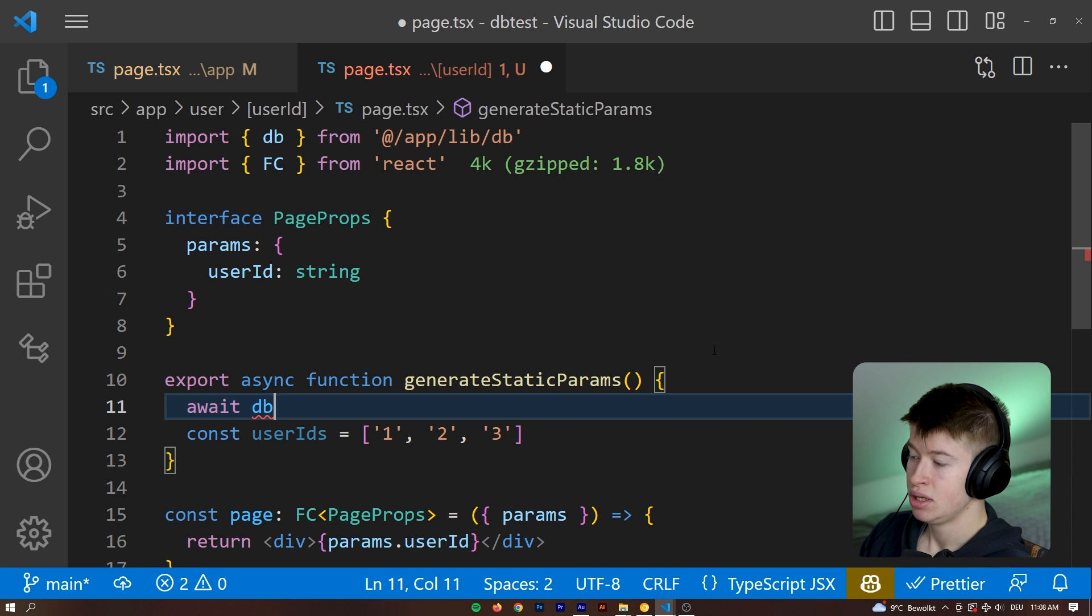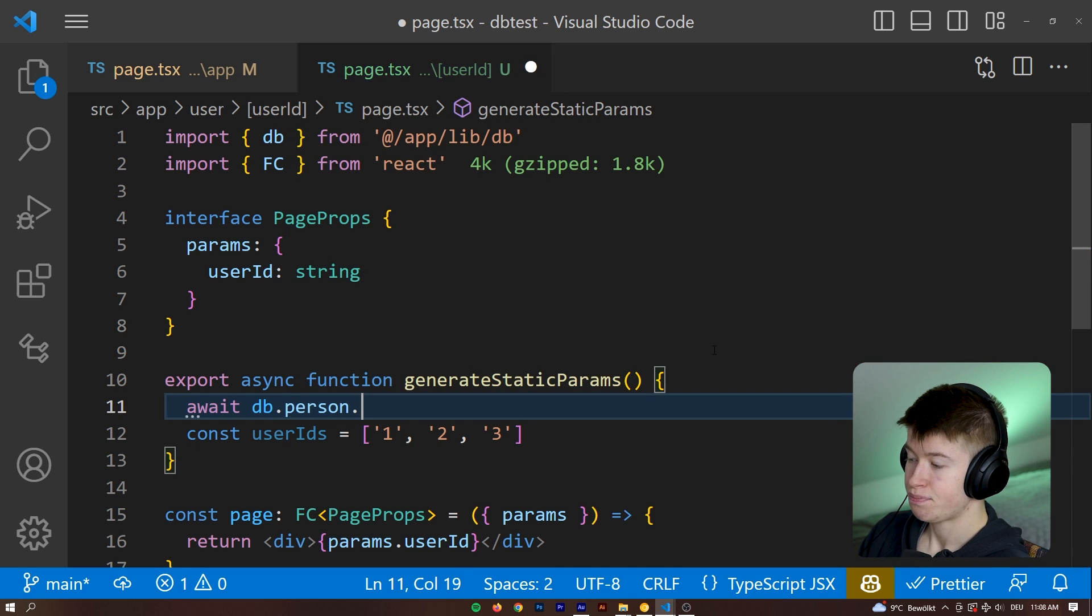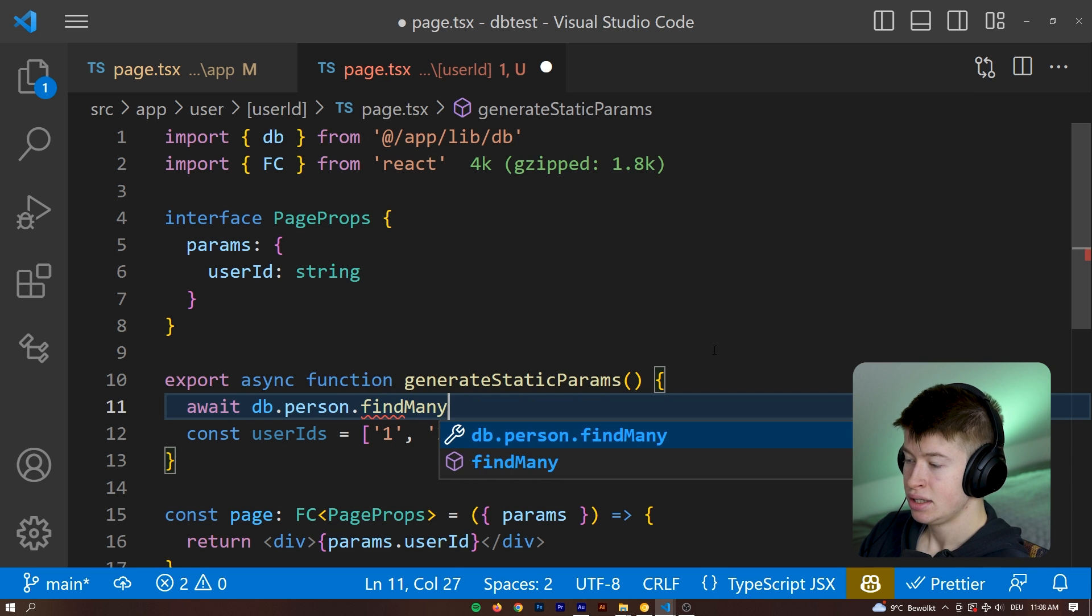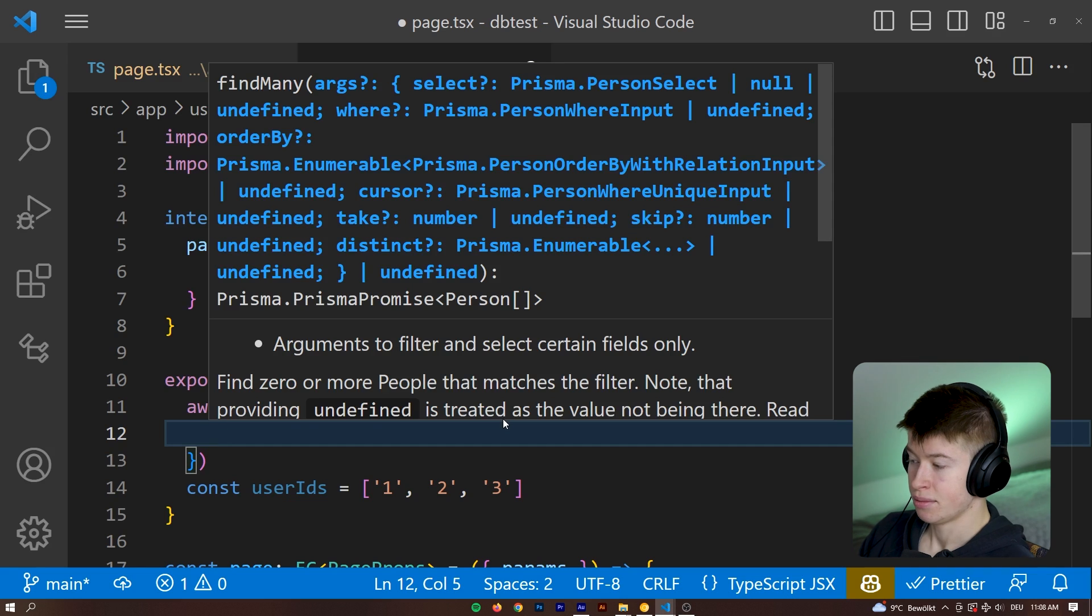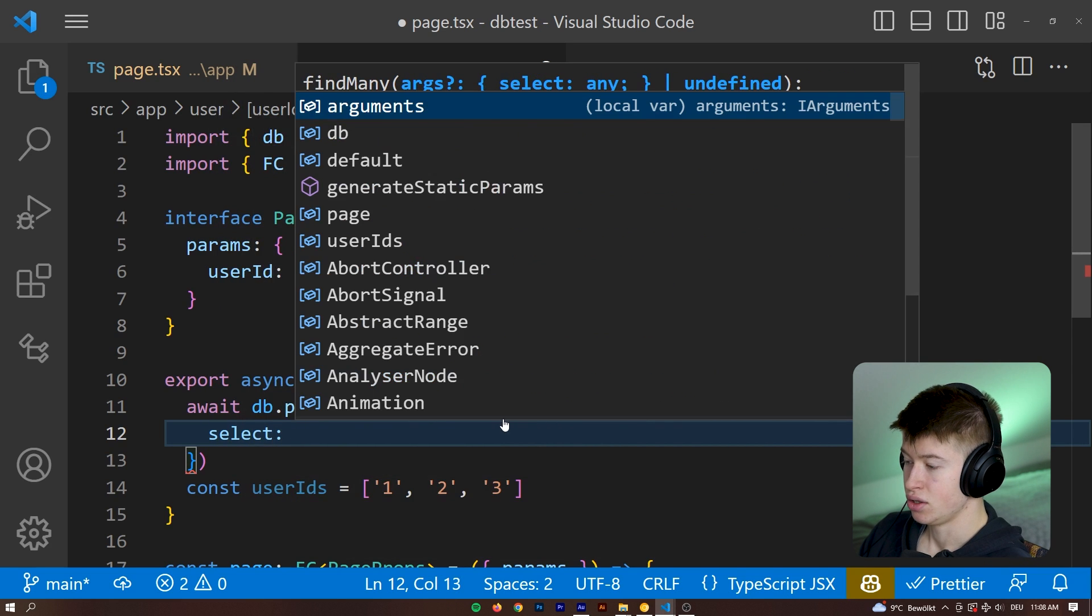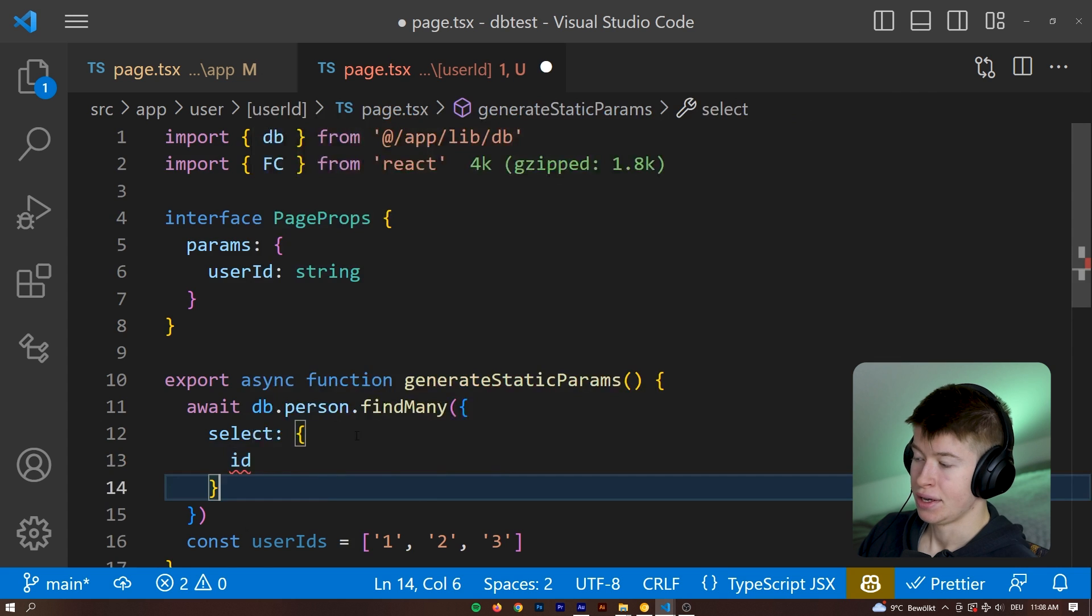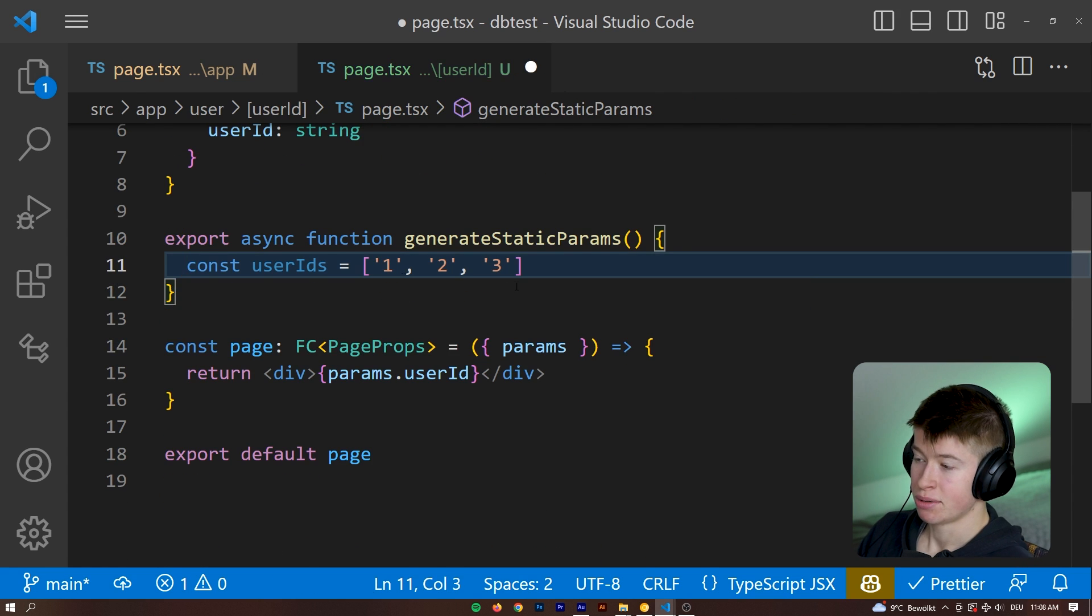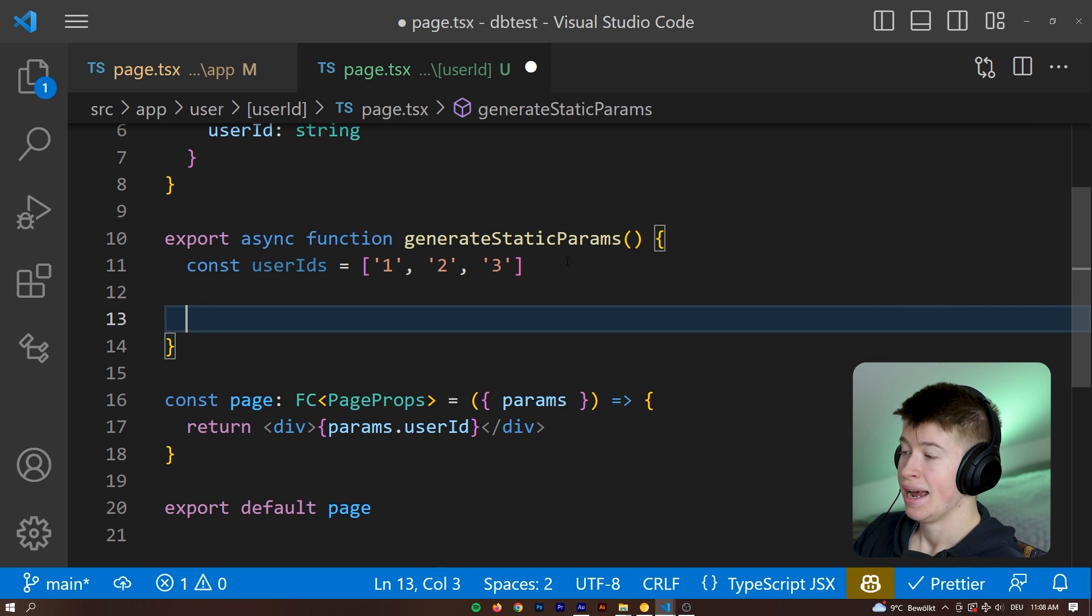But normally, you'd make a call to your database here, like so await db, and then dot person, for example, dot find many, and then just get all the, in the select, get all the user IDs, like so, and then you'd return that from your function. But I'm not going to make any database call right now. I'm just going to mark this out, as I said, to get the point across.